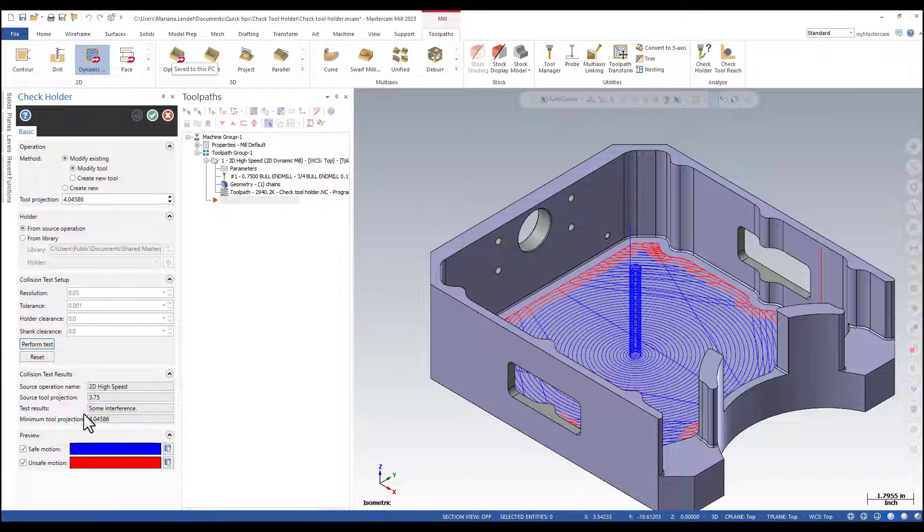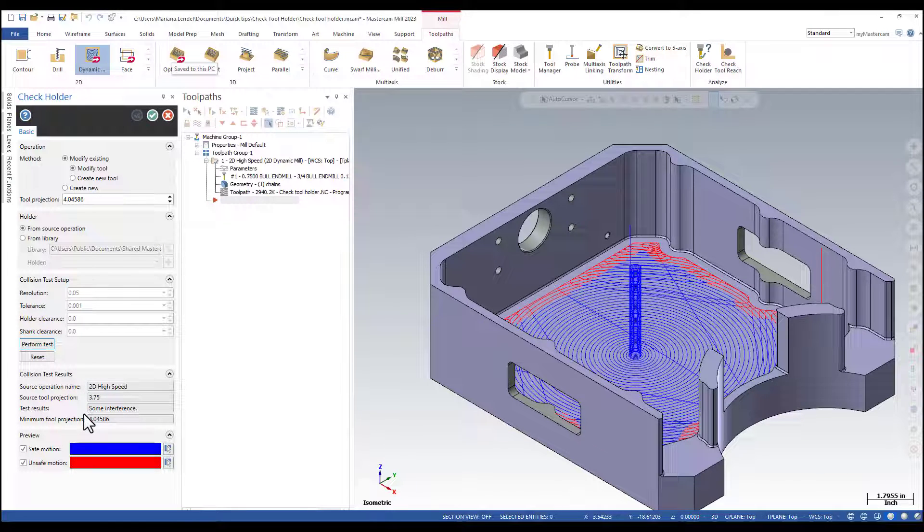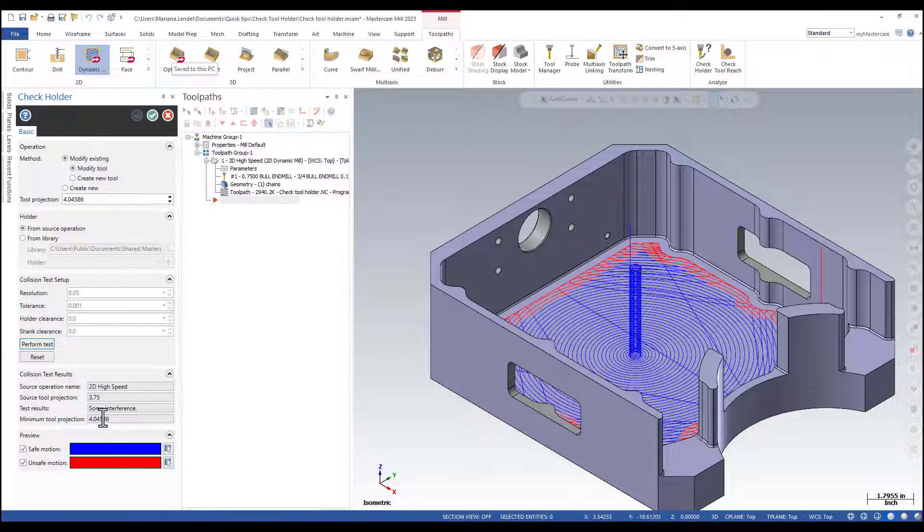The collision test results are as follows, and the recommended minimum tool projection is 4.04586.